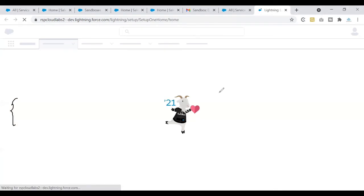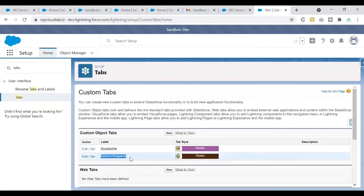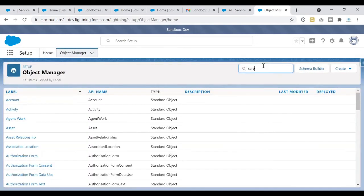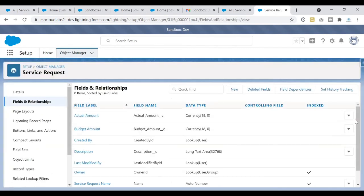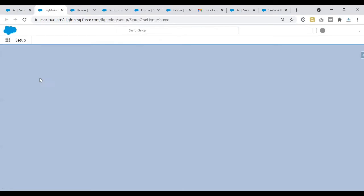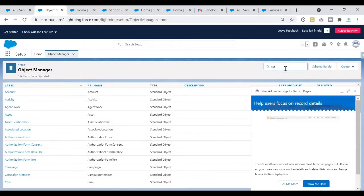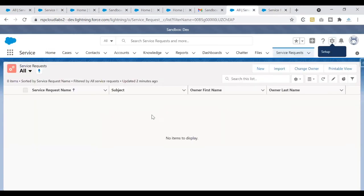Let's confirm this. In the sandbox Setup, if I search for tabs, I can see the same tab that we have in our production org. If I search for the Service Request object, it is also migrated. I can also check the fields — these are all the same fields we have in production. Comparing the fields between production and sandbox, they match. So changes in production are copied when we create a sandbox, but whether data is copied depends on the sandbox type and template used. Since it's a Developer Sandbox, no data was copied.